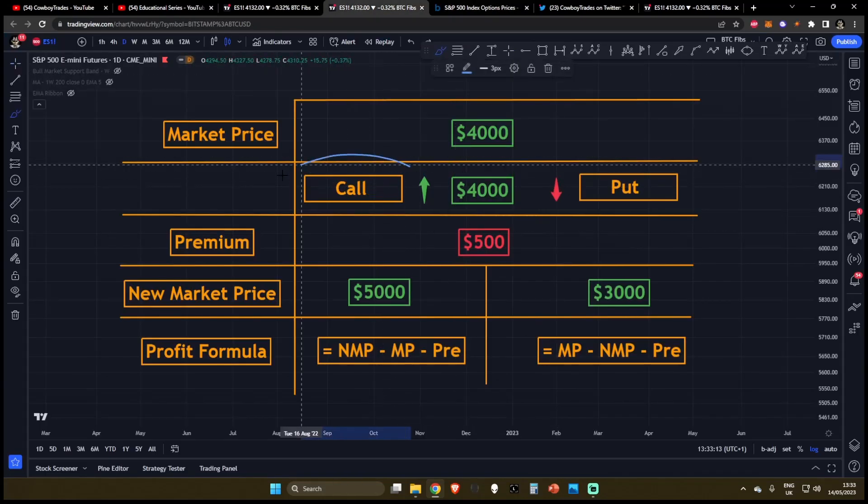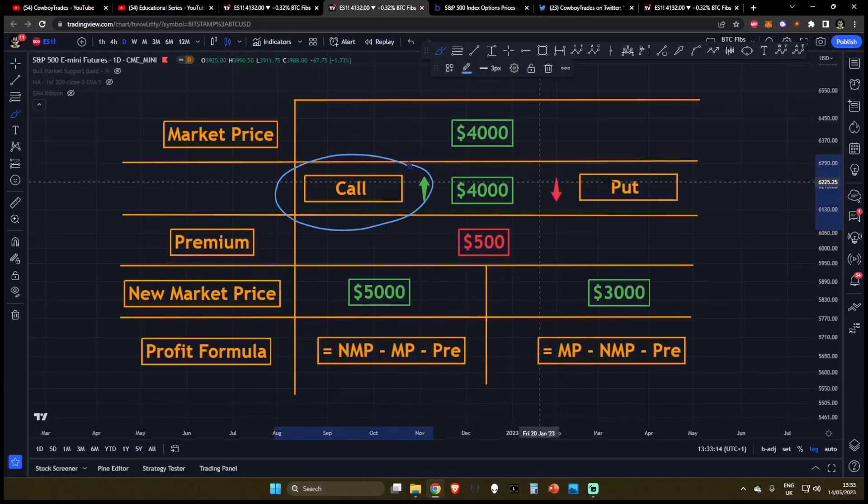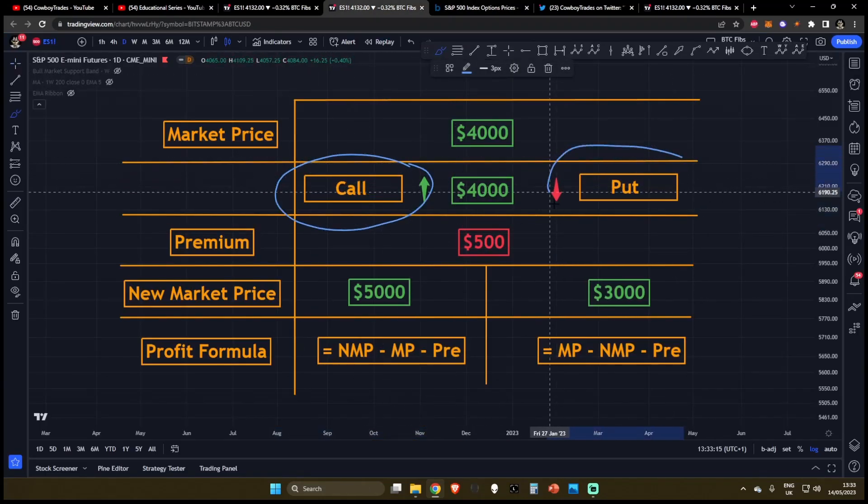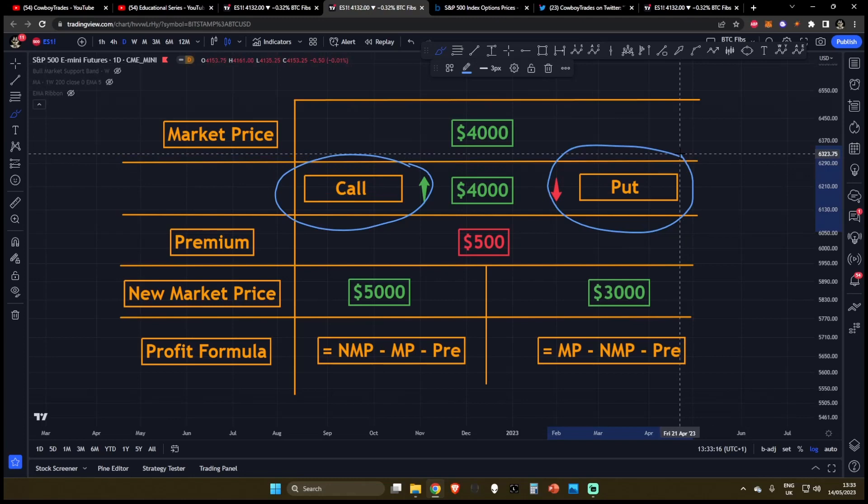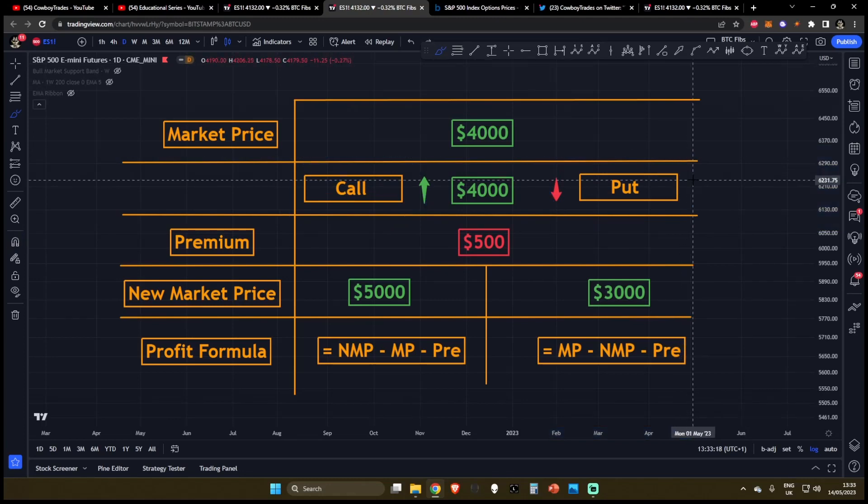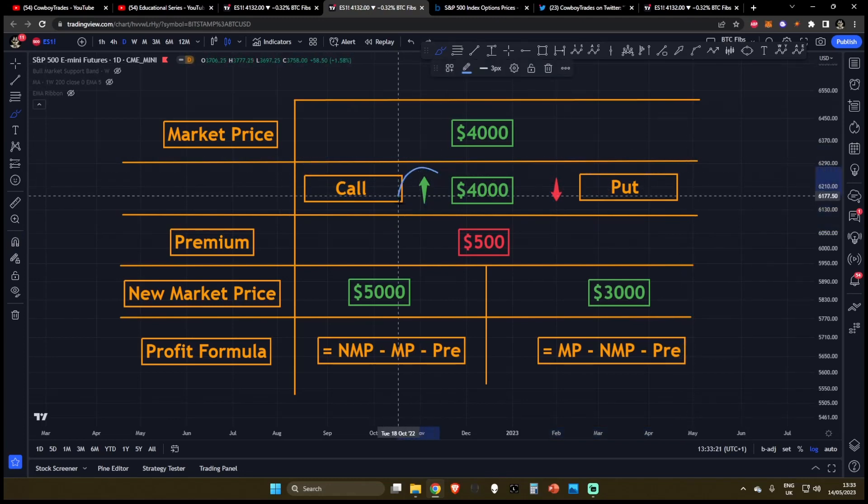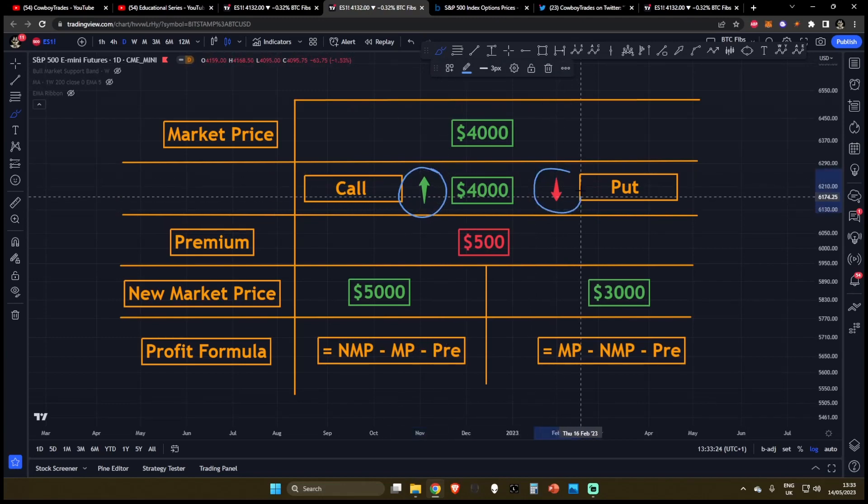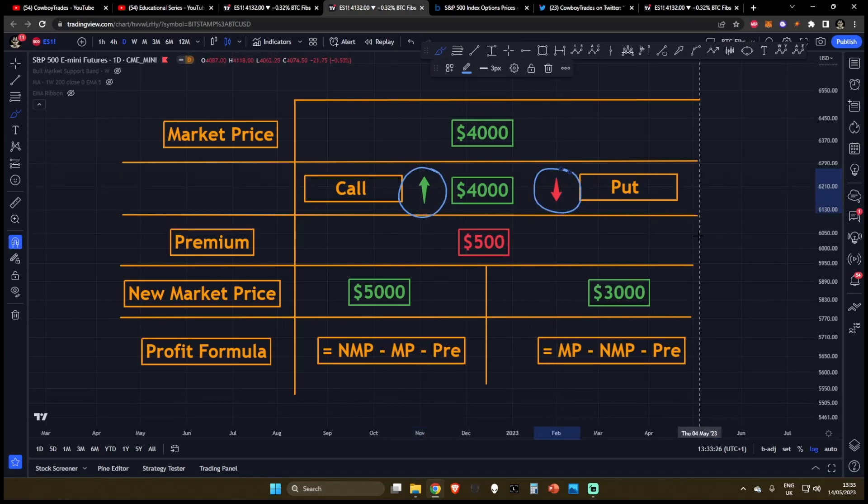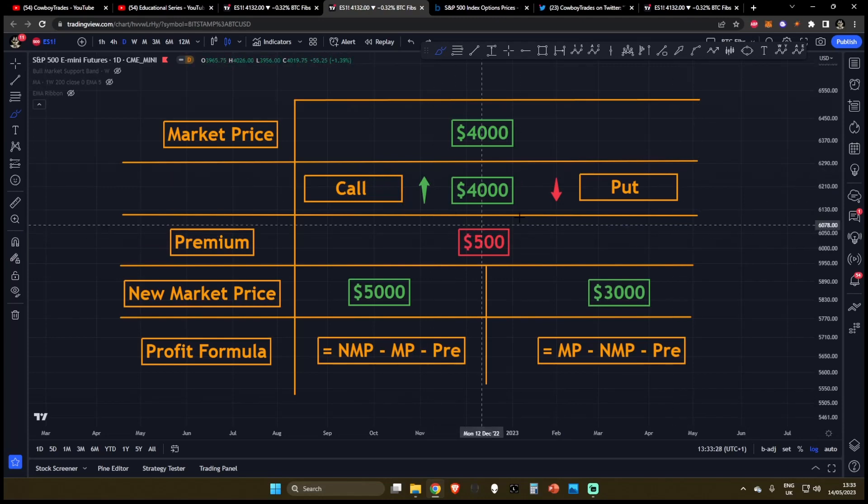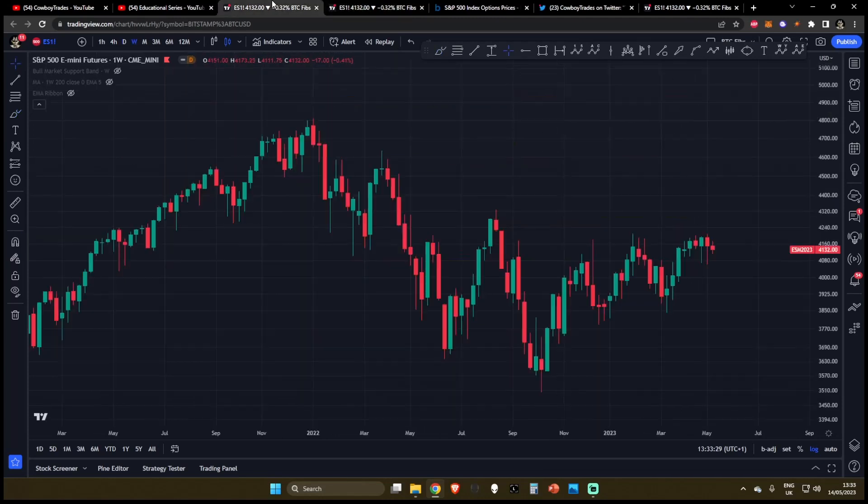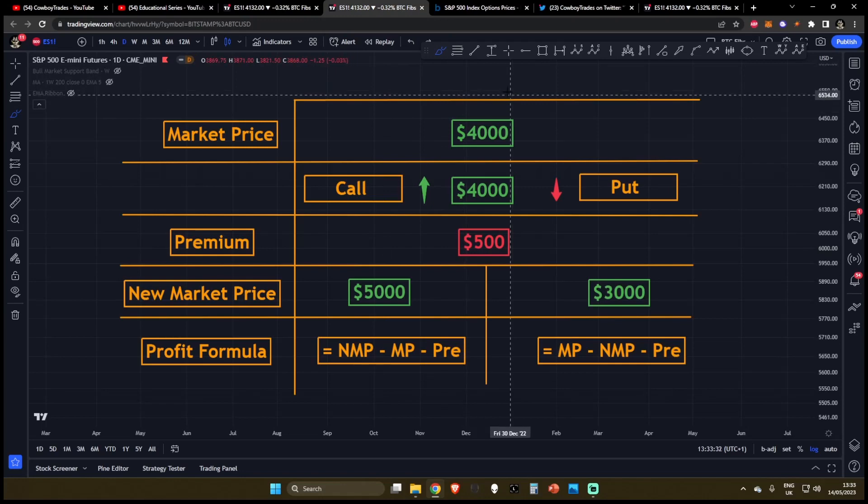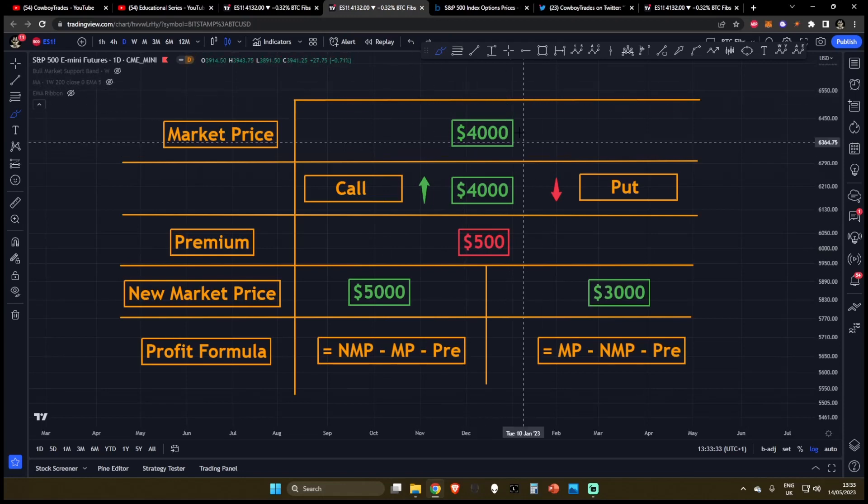So we'll give one example of a call and one example of a put and show how options traders can profit off both of these. Now once again remember call traders are expecting that the price is going to go up and put traders are expecting that the price is going to go down. Let's say like we talked about before we're talking about the S&P 500. Let's give a flat round number.